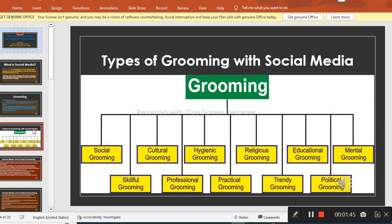The types of grooming with social media are: social grooming, cultural grooming, hygienic grooming, religious grooming, educational, mental, skillful grooming, professional, practical, trendy grooming, and political grooming. These are some of the types of grooming.